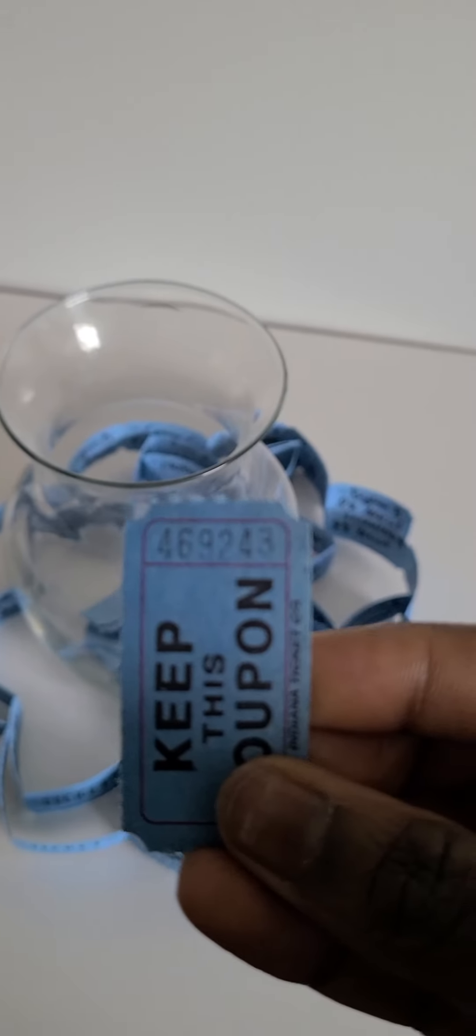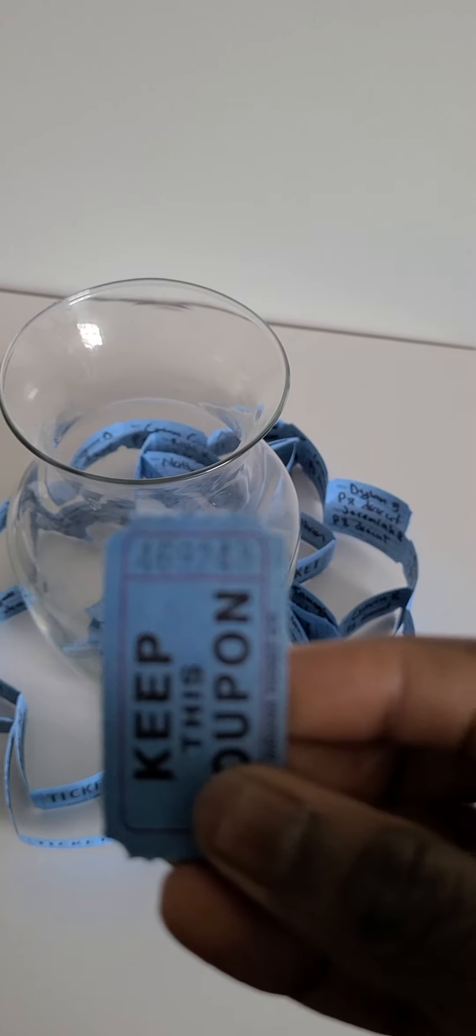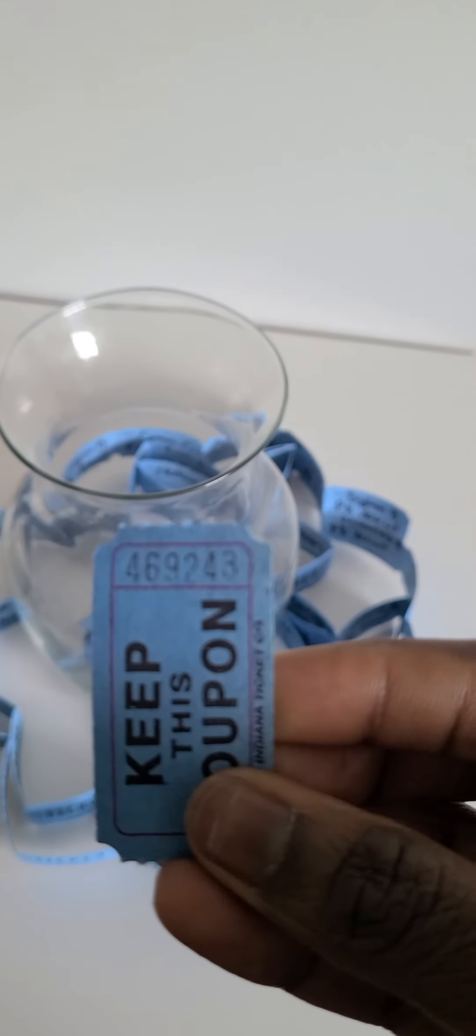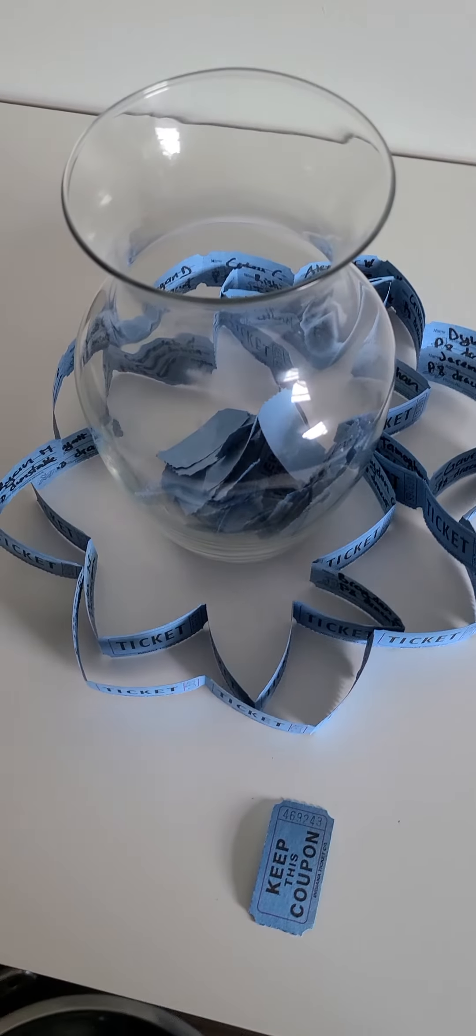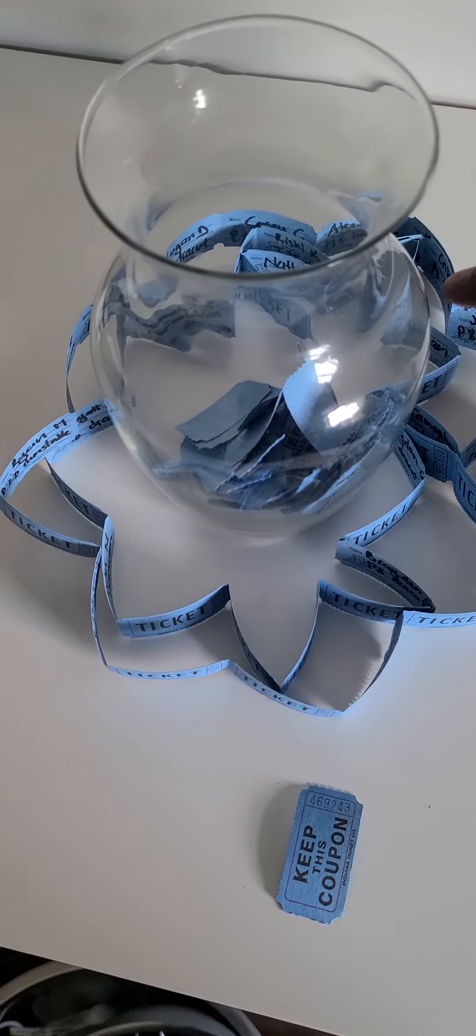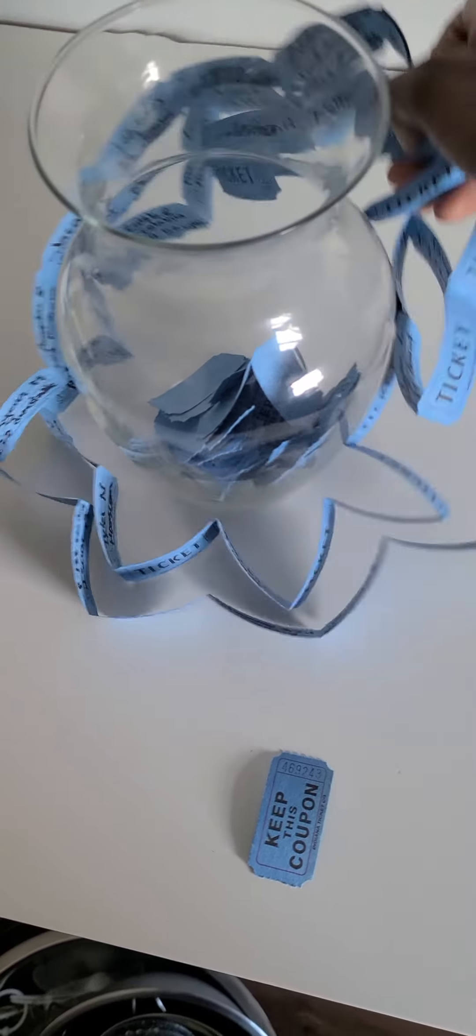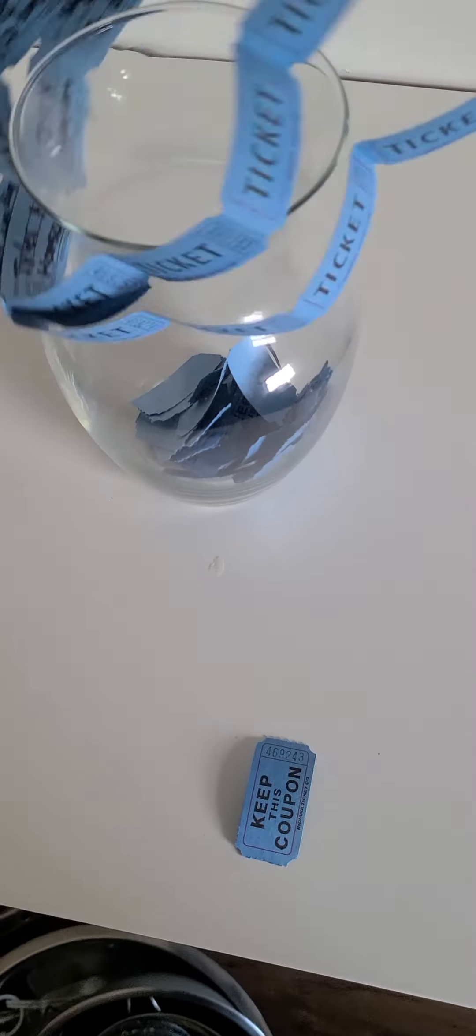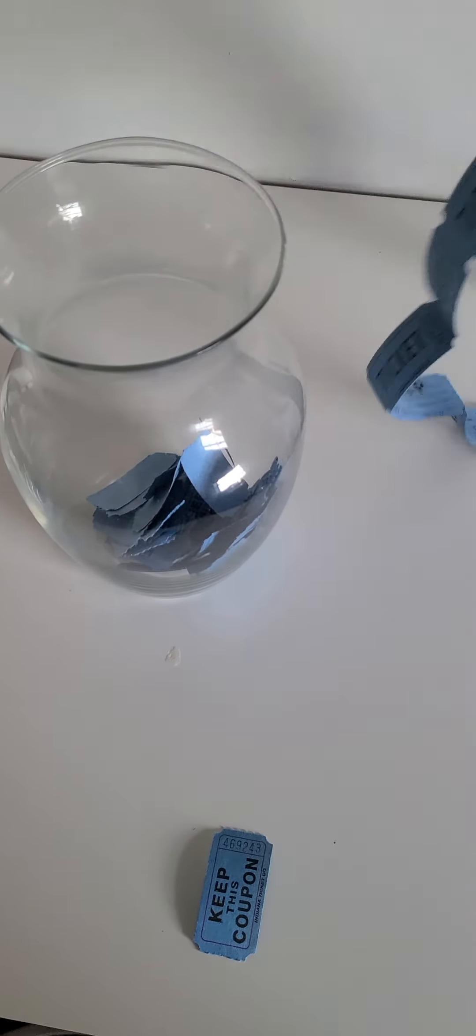And the ticket number is 469-243, 469-243. So I'll put that here, and I'm going to try to find that ticket, 469-243.